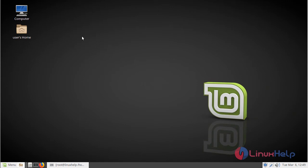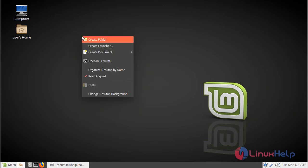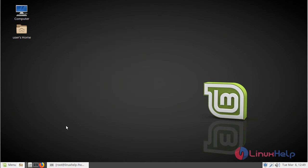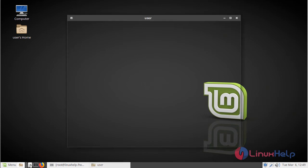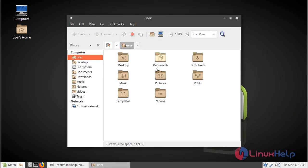Now you can check out the Numix theme application effect. Just right-click here and you can also see the effect of the Numix theme application. Please open a file. Here you can see the changes of the Numix theme application and the newly installed user interface provided by the Numix theme application.